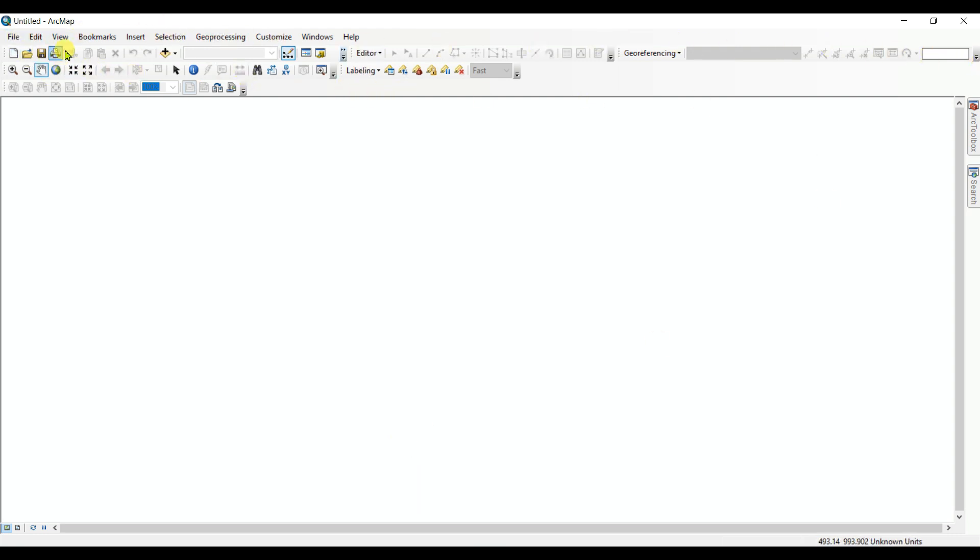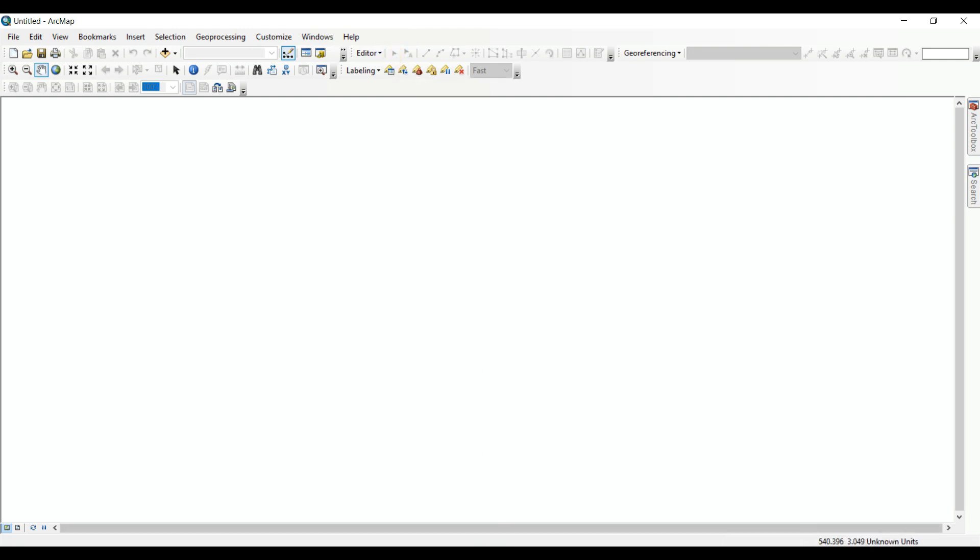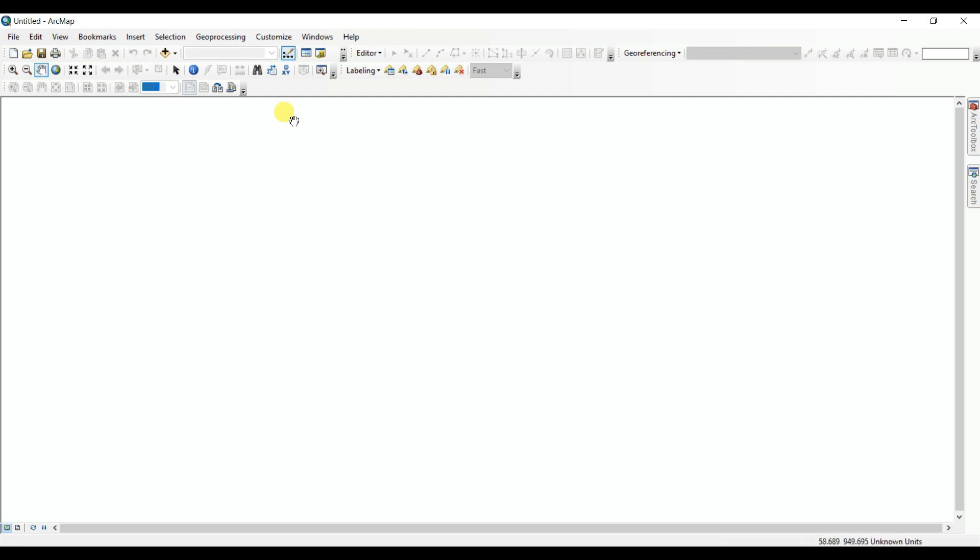I think these are the most important tools. One another issue is that the table of contents is not showing here. It is also a very important tool in the ArcMap interface.